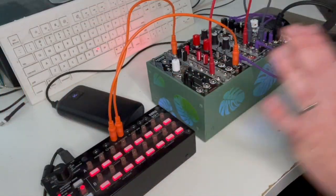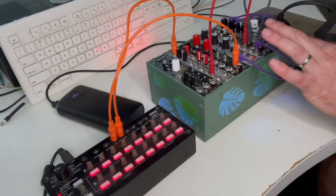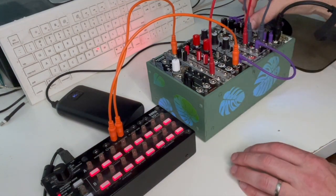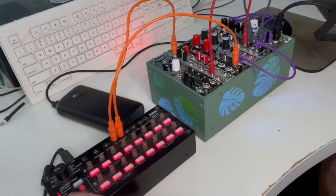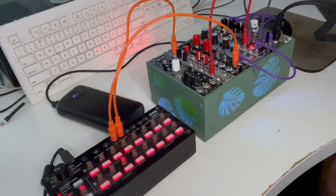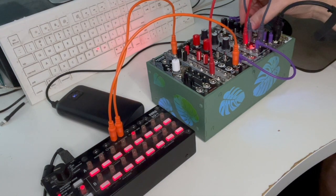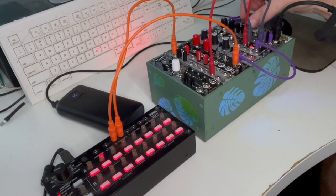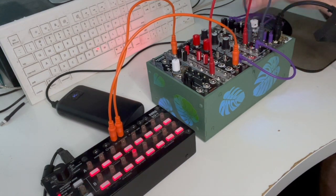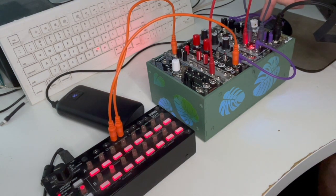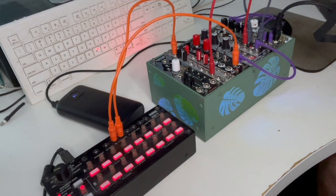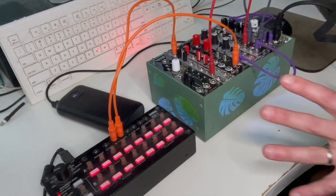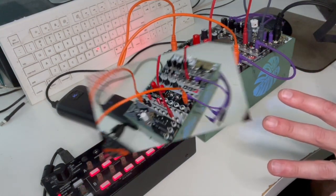Okay, so here I've patched up a basic patch using the FX Aid here. I'm going to turn it all the way to dry, hit the start on the SQ-1, and there you hear the patch. Nothing special, very basic synth patch. But if I bring up the dry-wet here, you should hear the tape delay kick in. It's on patch one, loaded with the tape delay. Now let's take a look at how you customize this.